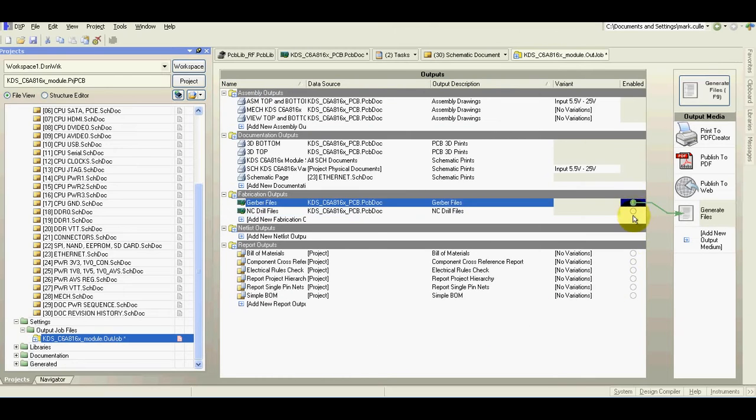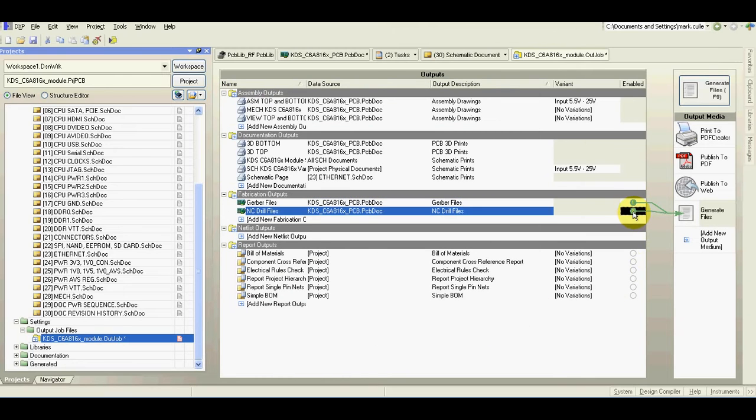Ok, now click here and we can generate the files.